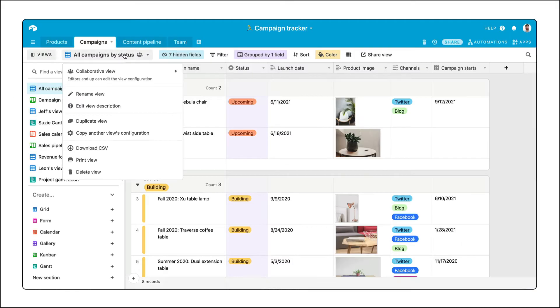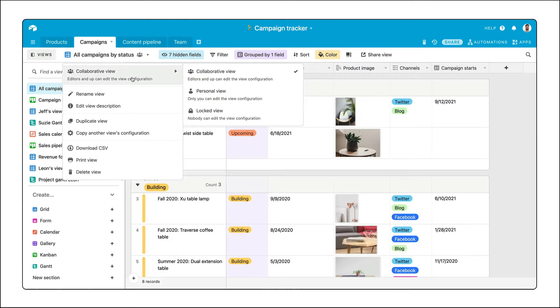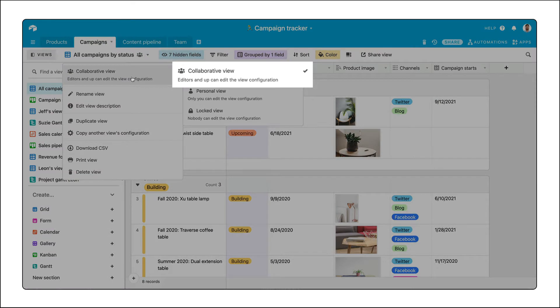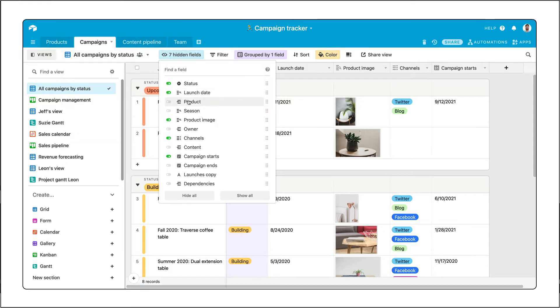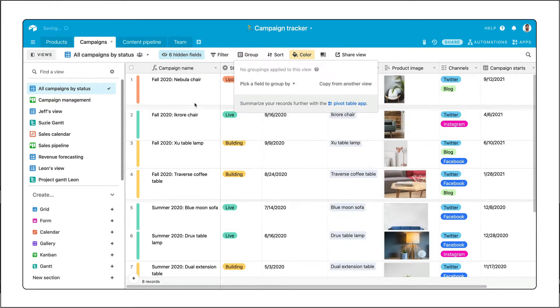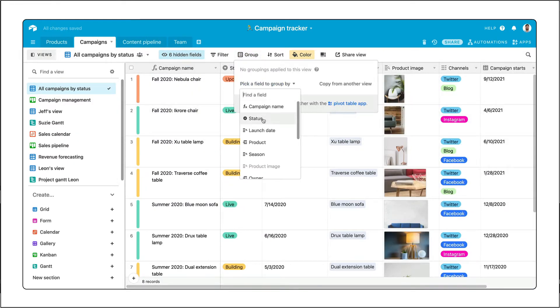View permissions allow you to restrict who can edit a view's configuration. By default, views are collaborative, meaning any creator or editor can go in and edit the view's configurations, changing what's in the view for everyone.